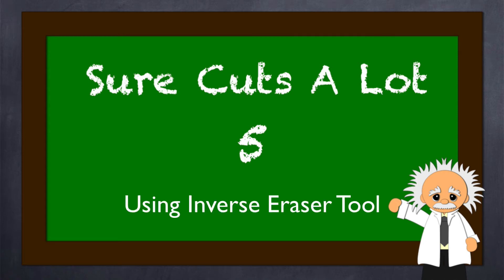All right. Hello everyone. Rob here, ScrappyDoo.com. In this video, just doing a quick little help session.